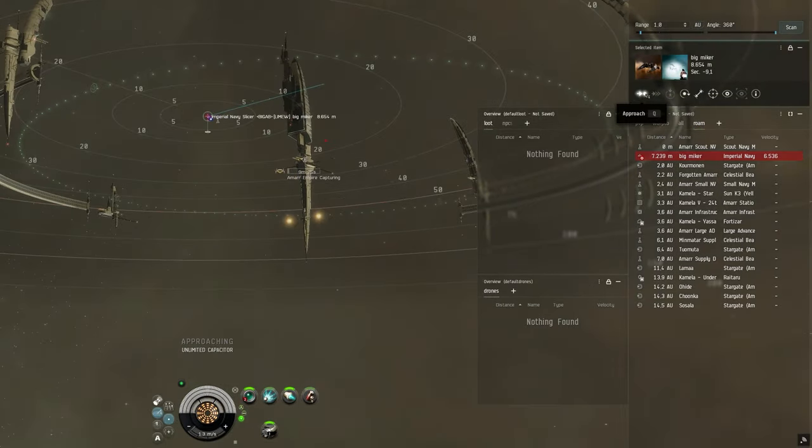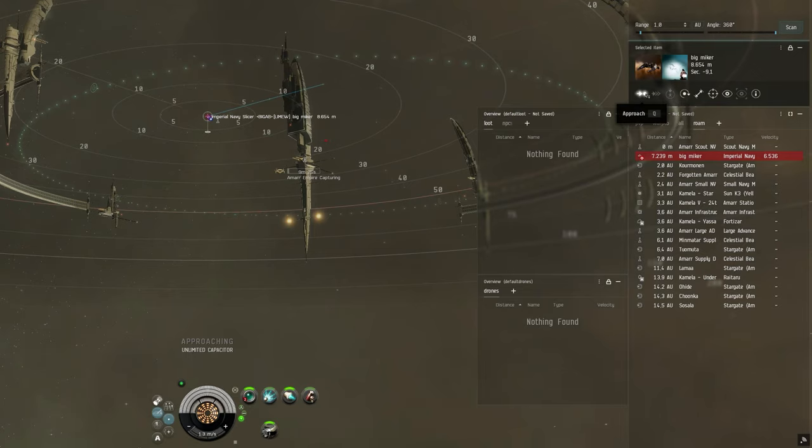What you see me do here is immediately click approach. You can click approach on someone even before they are lockable when they just enter a plex. In this case I expect him to be kite fitted as most slicers and certainly most pirate slicers are, and I want to get in a few close range shots before he speeds out of my range.